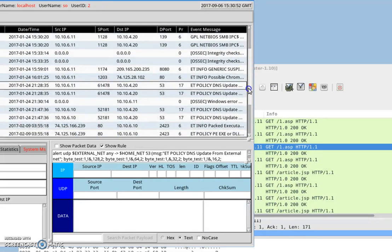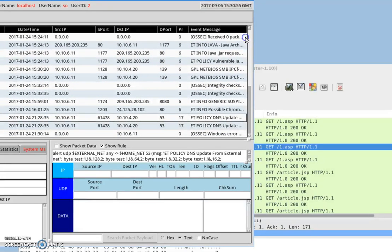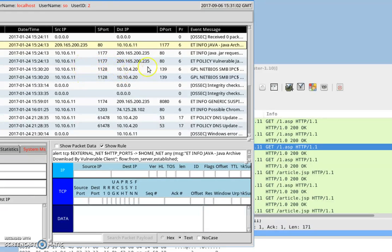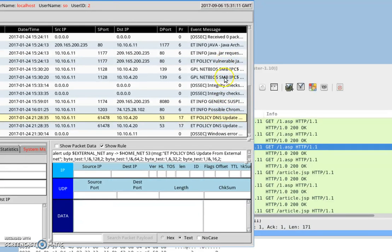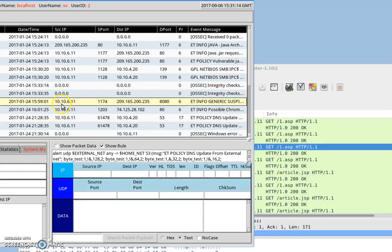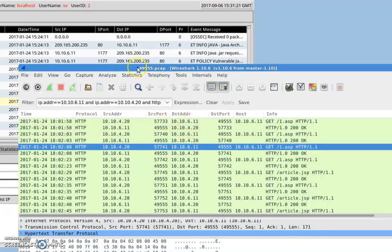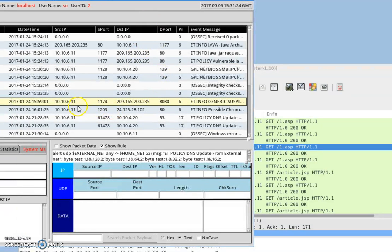Looking through the alerts in Snort, we can see a possible Chrome update and DNS integrity alerts. We see the IP address 10.10.6.11 — which relates back to our Windows PC client — is communicating with an external IP address 209.165.200.235 over port 8080.